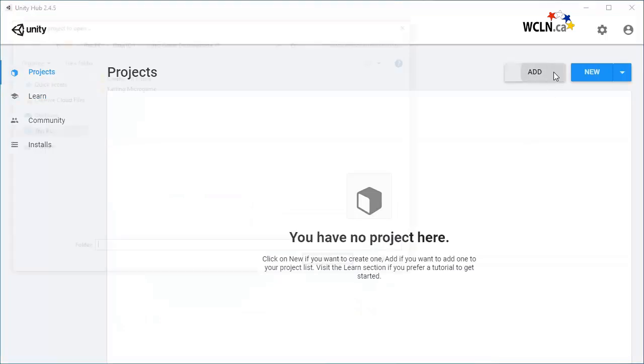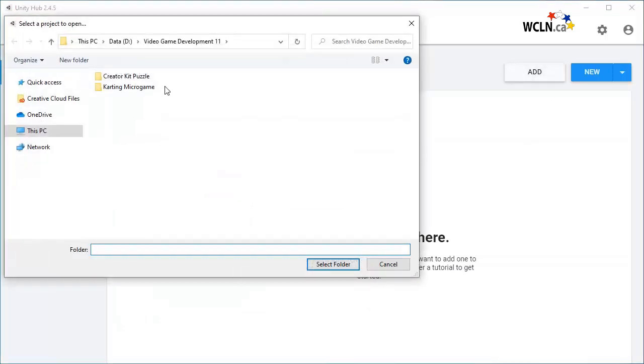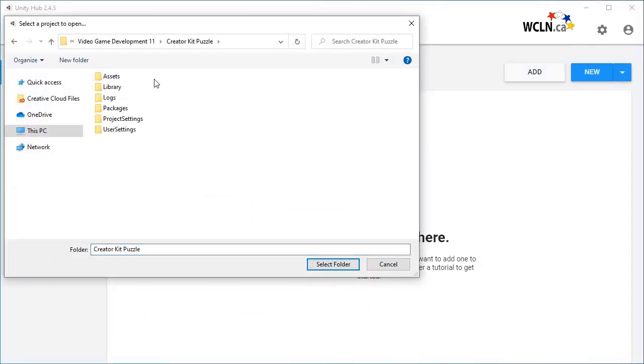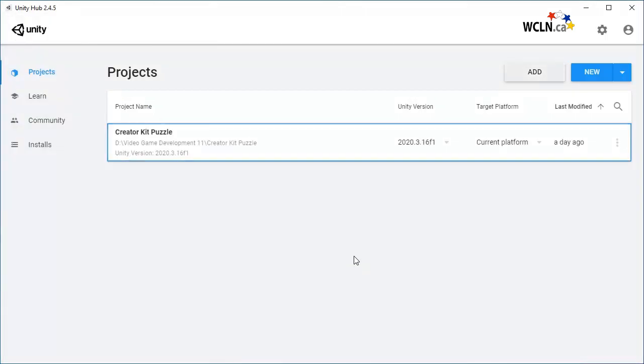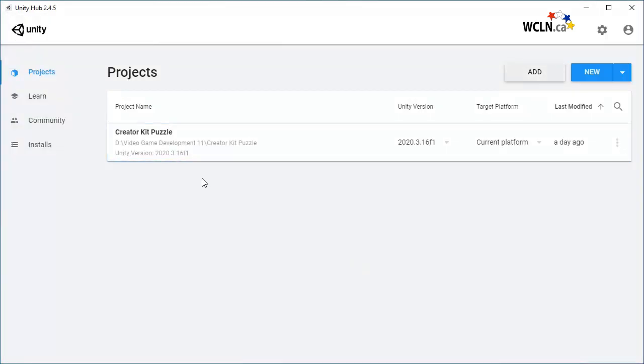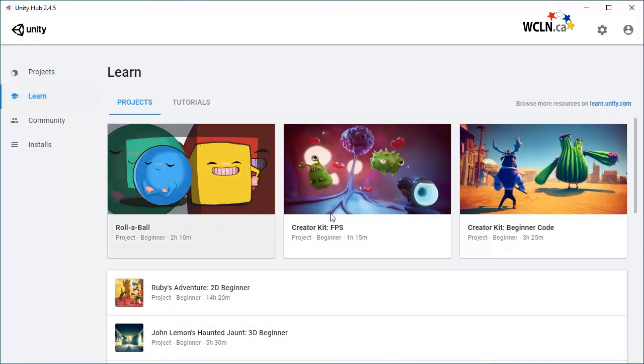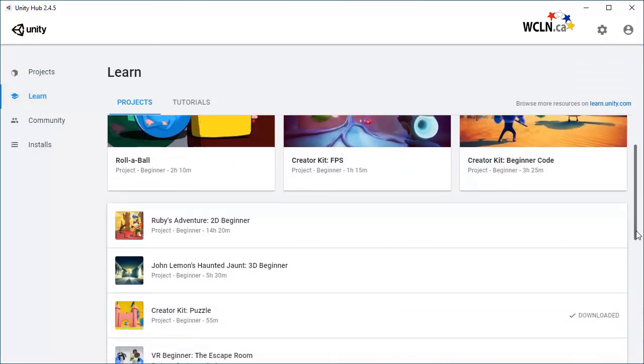Click on Add, then select the folder that contains the Assets folder. Below the Projects tab is the Learn tab that lists Unity projects and tutorials that are available.